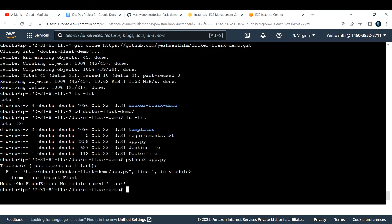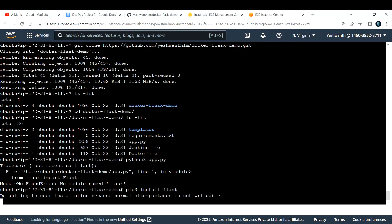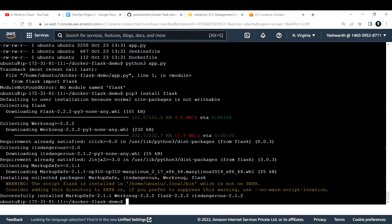Running the app gives an error: `ModuleNotFoundError: No module named 'flask'`. We installed pip but forgot to install Flask itself. To install it, I run `pip3 install flask`. After it completes, Flask is successfully installed.